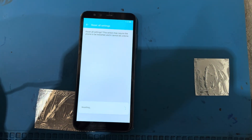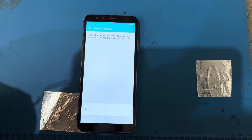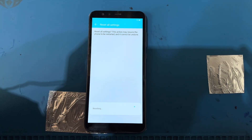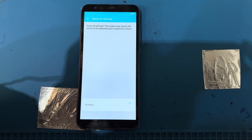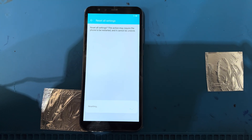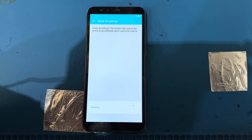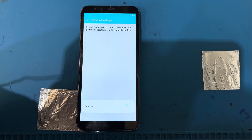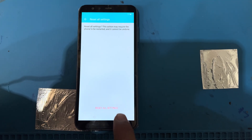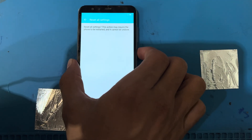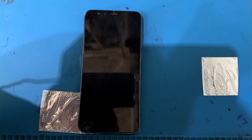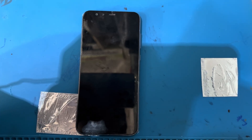Reset all settings — this will take some time, so wait. Do not turn off your phone, just wait a few seconds. You can see the settings reset was successful. Now I will restart the phone and check if the FRP lock has been removed.